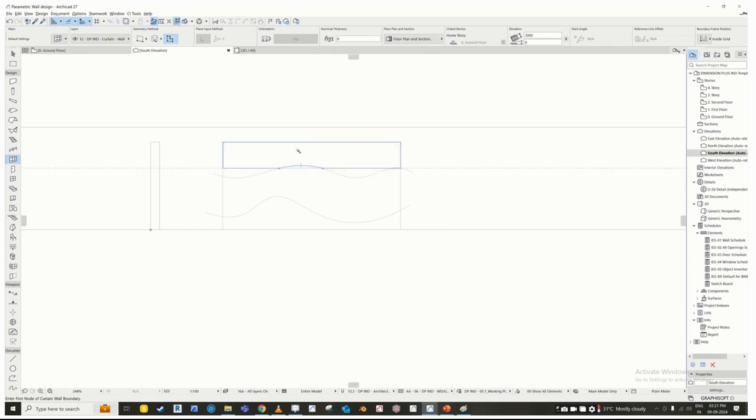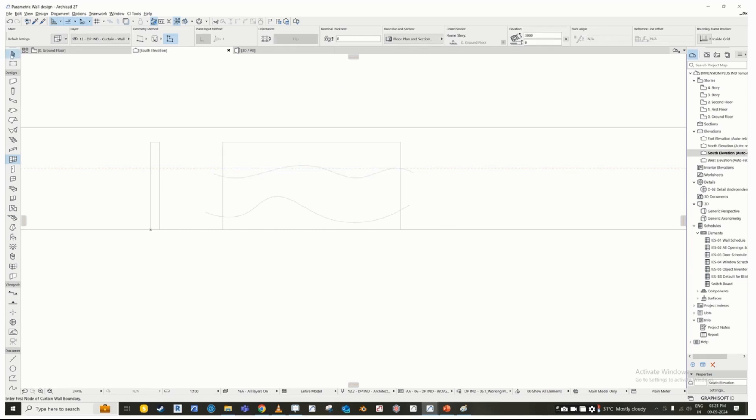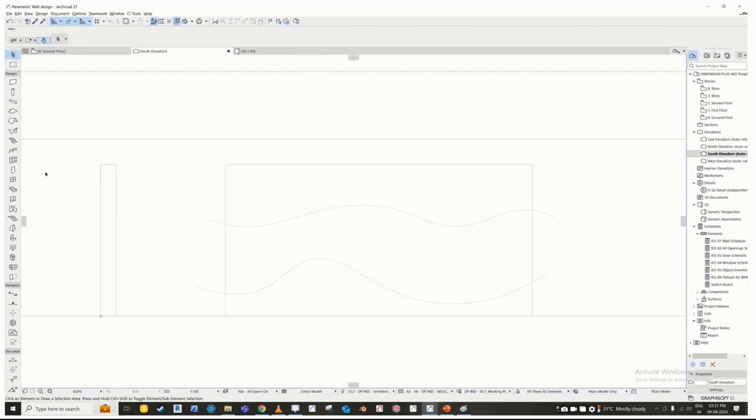Finally, use the magic wand with the boundary geometry method in the elevation tab to complete the process.